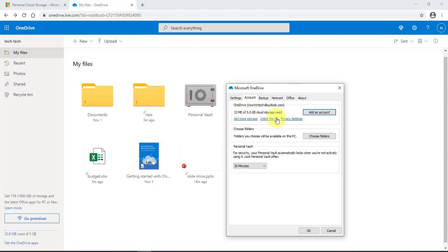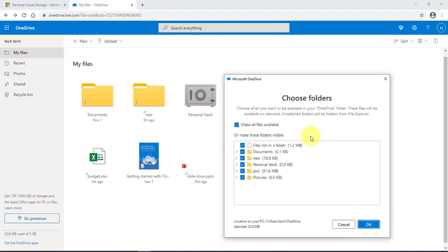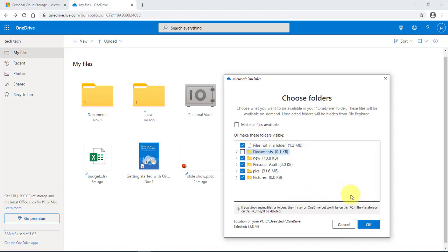Under 'Account,' it tells you how much space you have and how much is used. Under 'Choose Folders,' you can select or unselect folders that you would like to be synced in your OneDrive. You can uncheck or check them, then click OK.